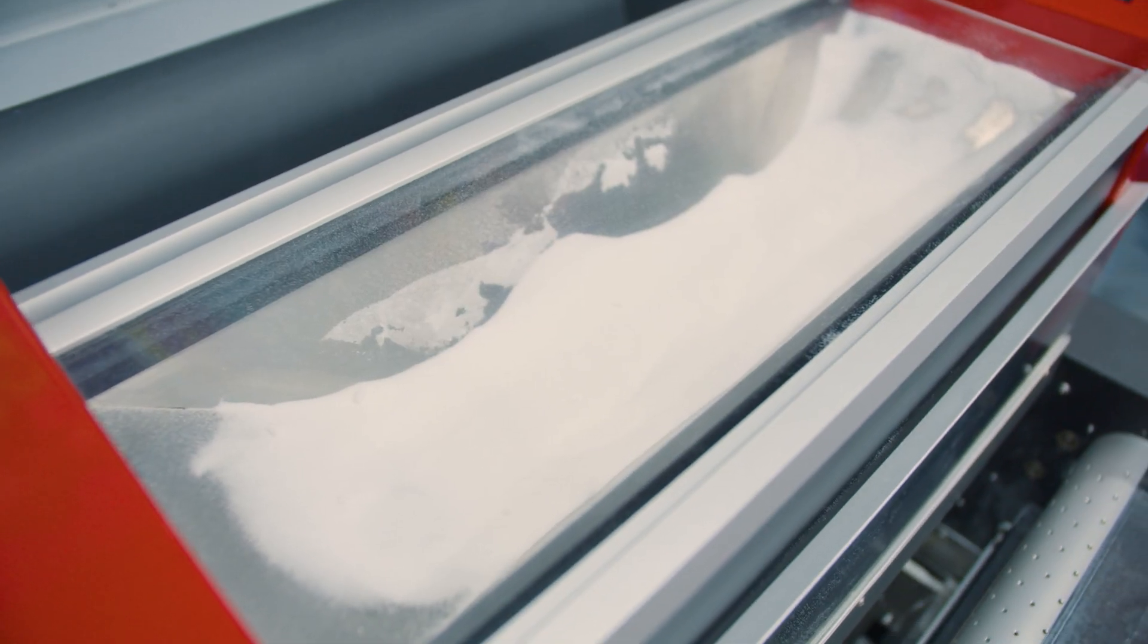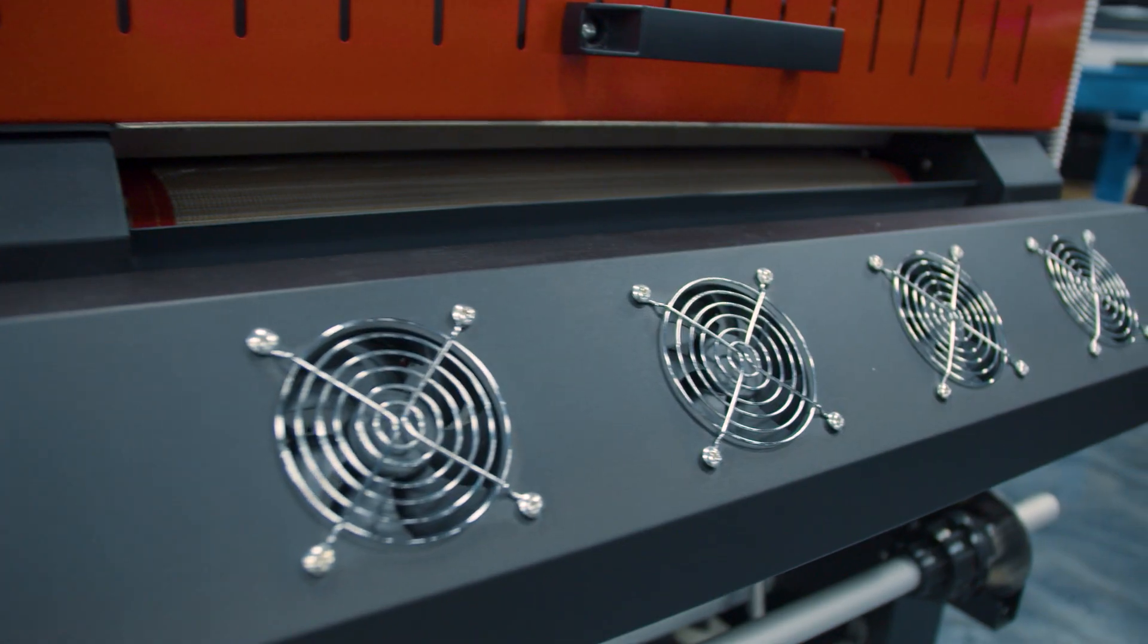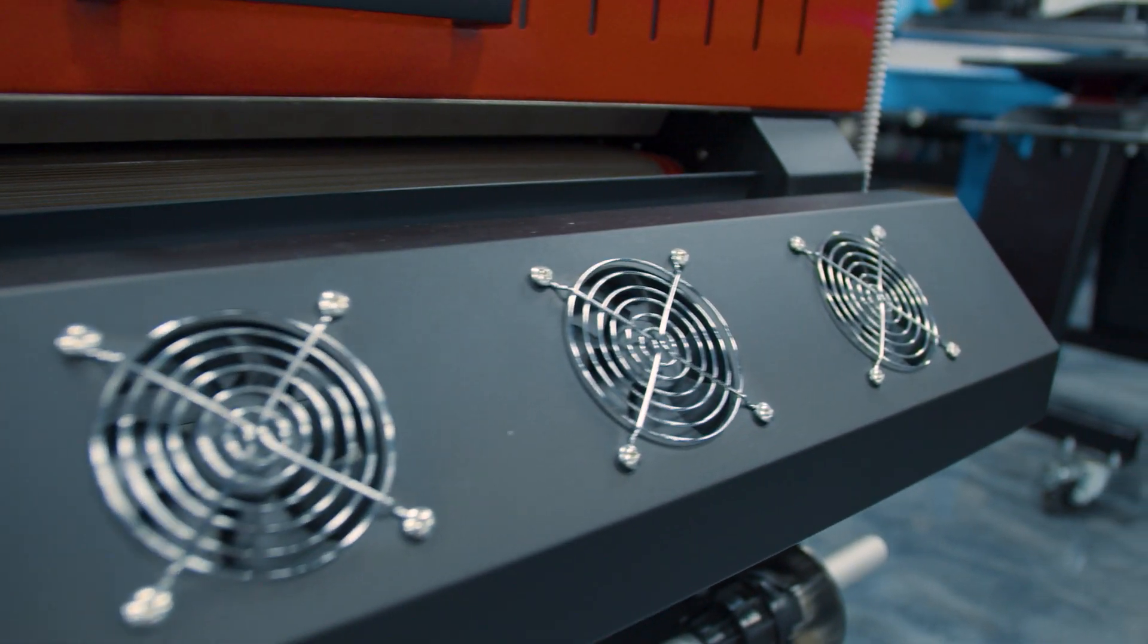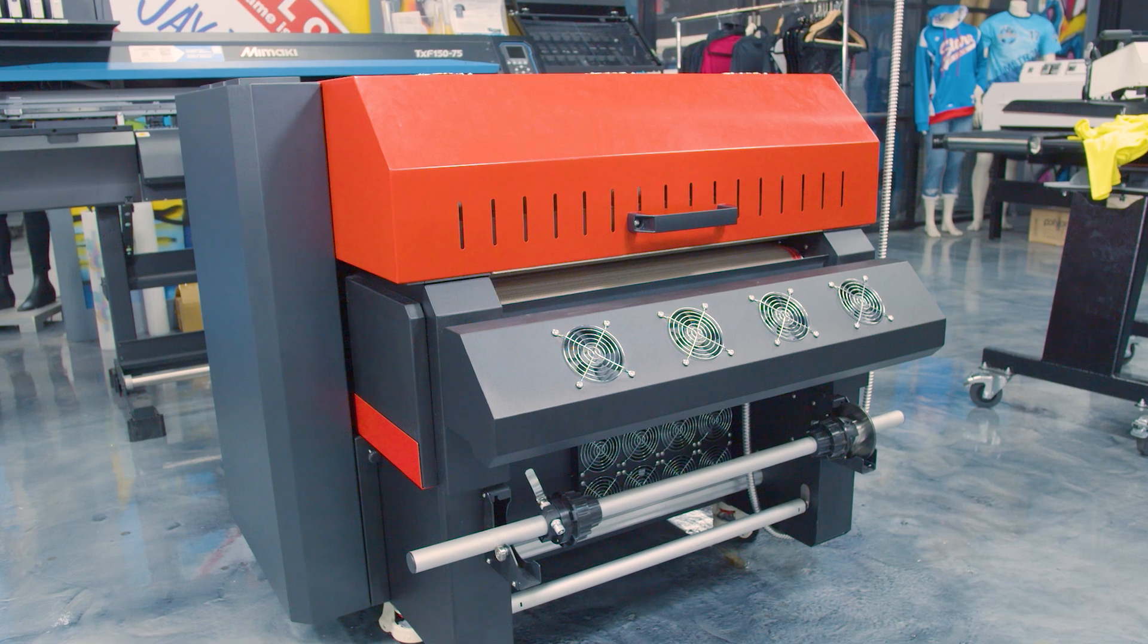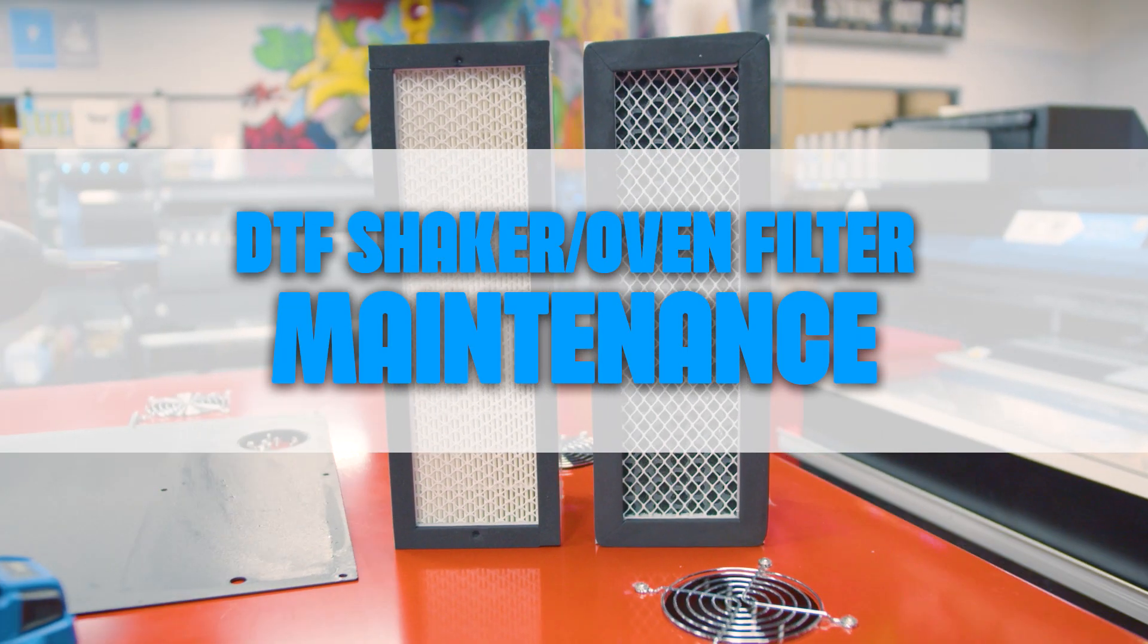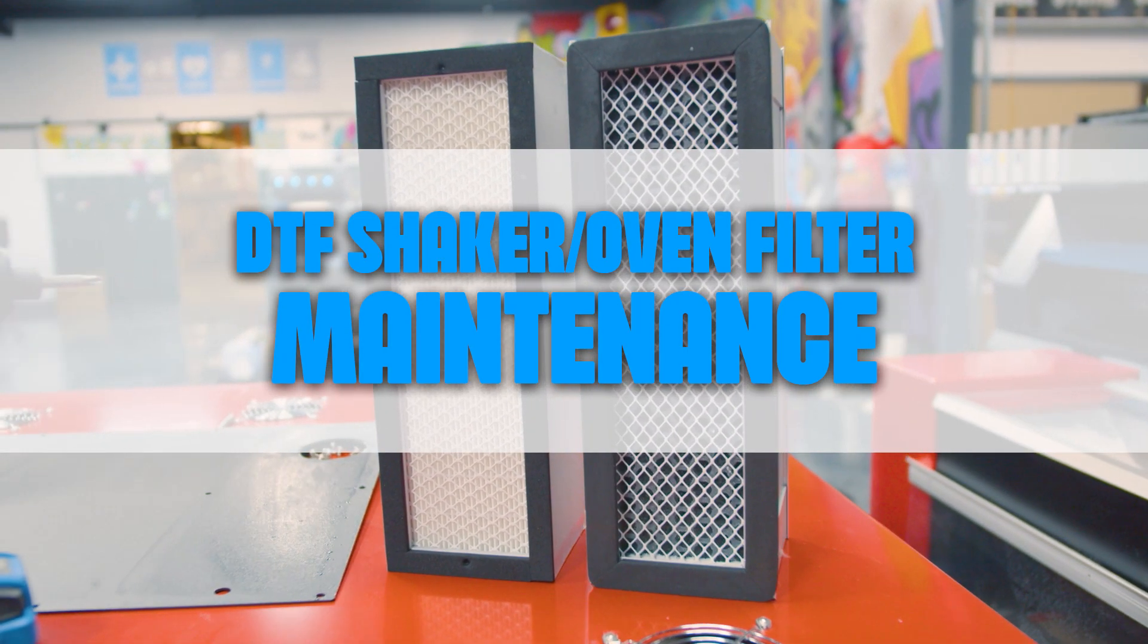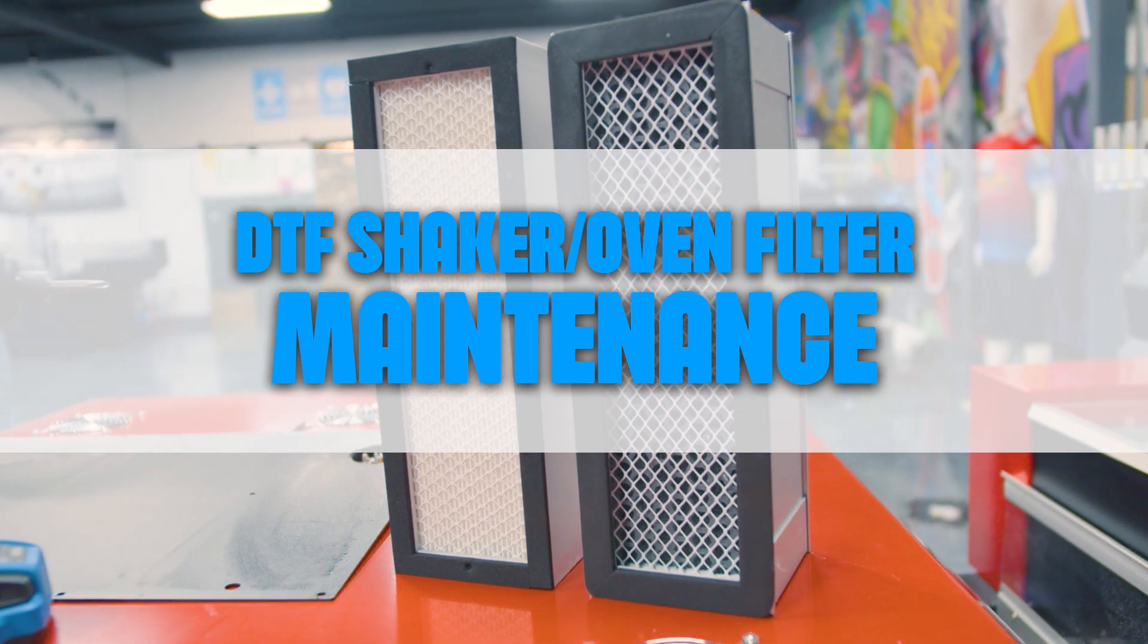A byproduct of DTF powder and high heat is glycerin, an insidious little trial compound that likes to build up on and inside the unit and its filtration system. Today we're showing the proper procedure on how to and how often to change out your filters.